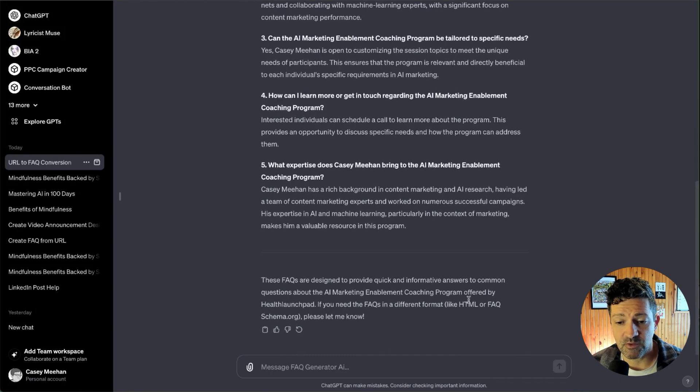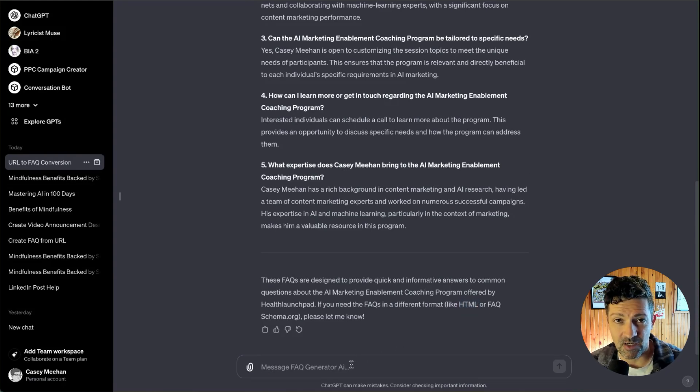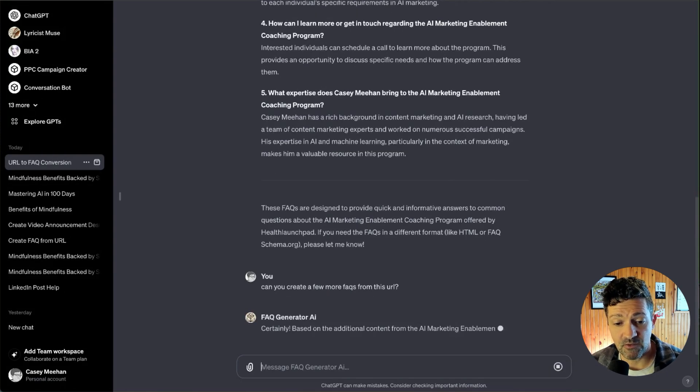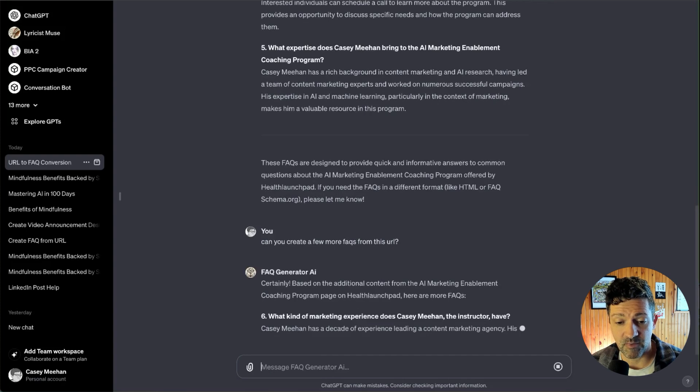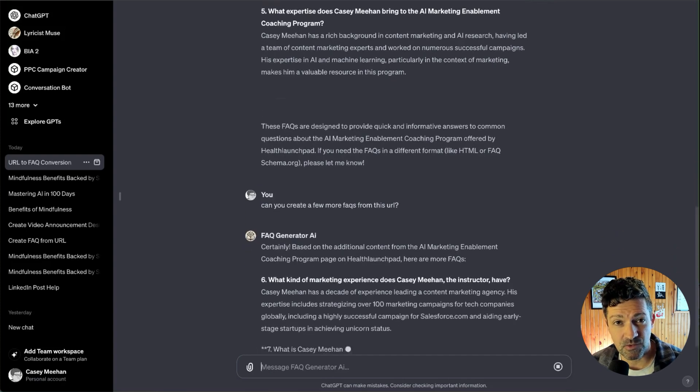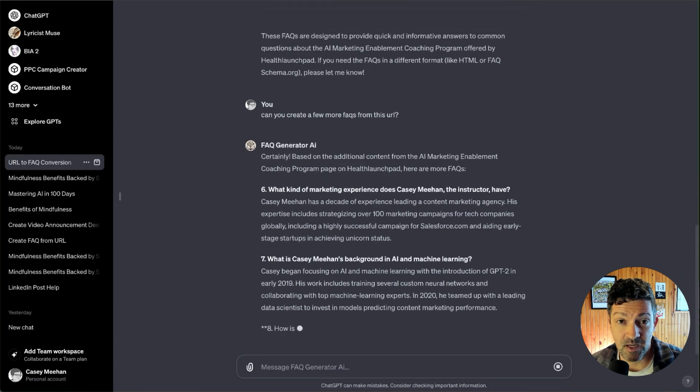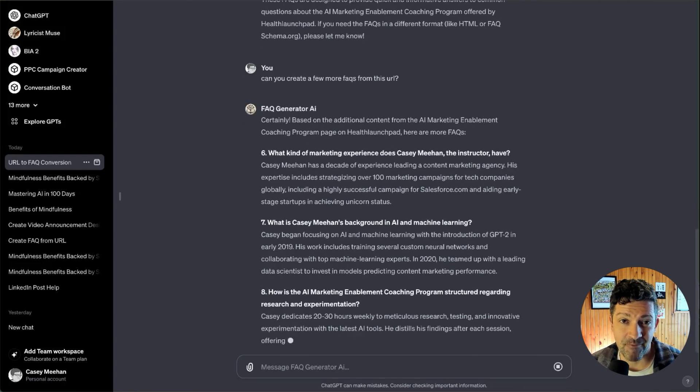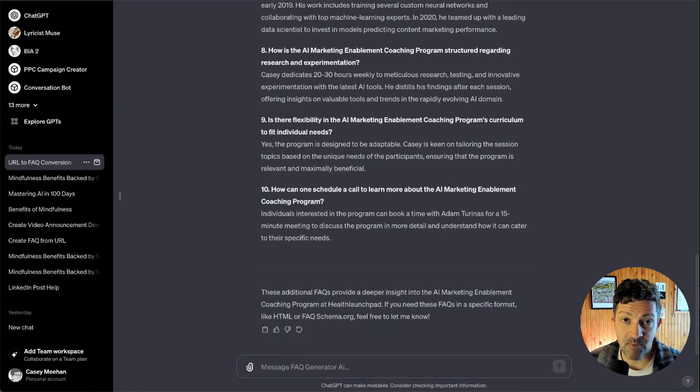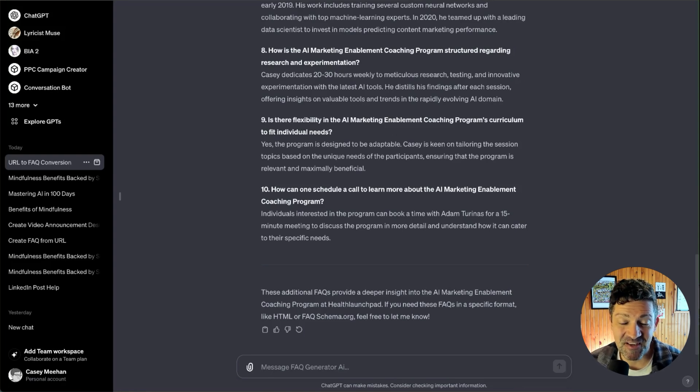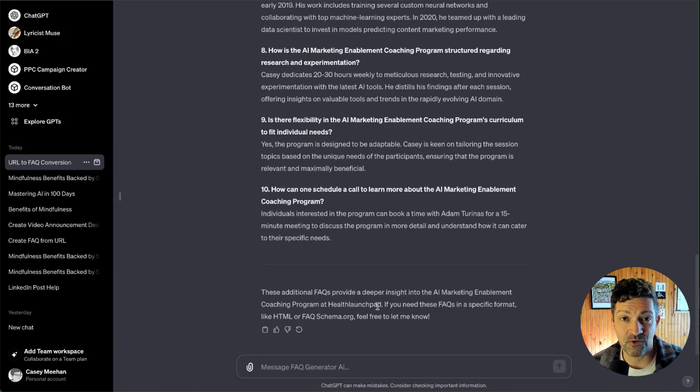It also sometimes will generate HTML or schema formats if you need that. And you can nudge it to keep on creating different FAQs. So I've asked it, can you please create a few more FAQs from this URL? And it'll go on. It'll get a little bit more in-depth with these FAQs. This can be really helpful if you've seen some of my other videos where I use FAQs to create knowledge bases that chatbots can use. So in short, if you're building a chatbot or a custom GPT, oftentimes you'll need a knowledge base. And to create a knowledge base, oftentimes you need an FAQ. And to create an FAQ, you can use this custom GPT to create one from a URL of whatever you're trying to train that chatbot on.